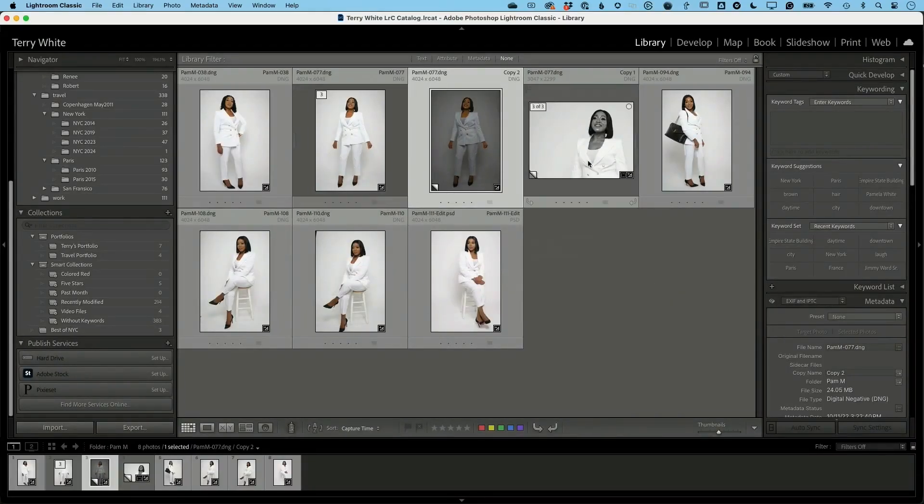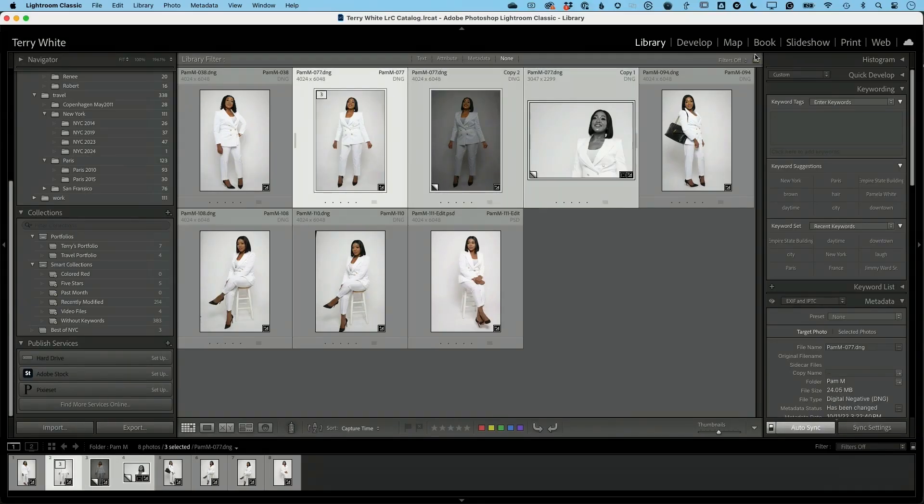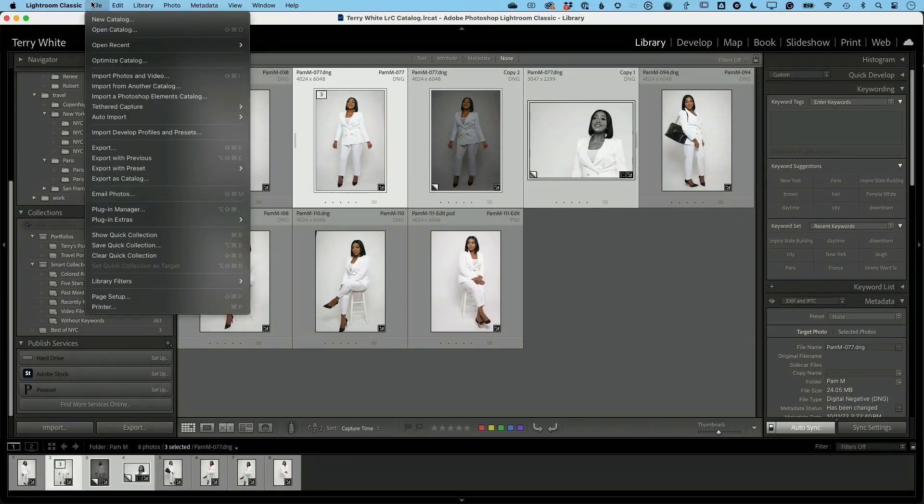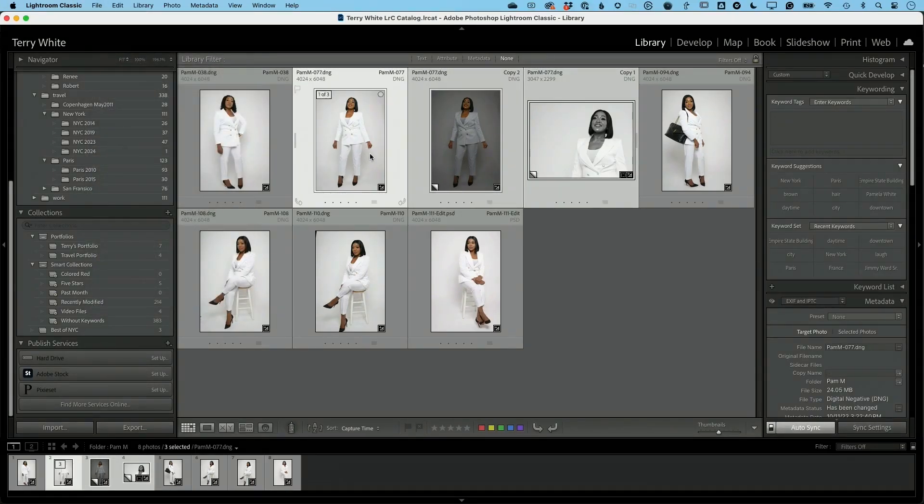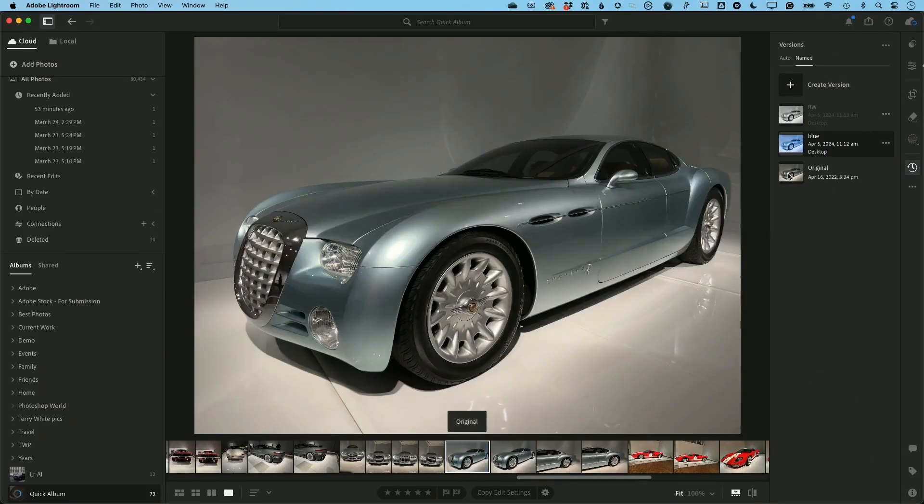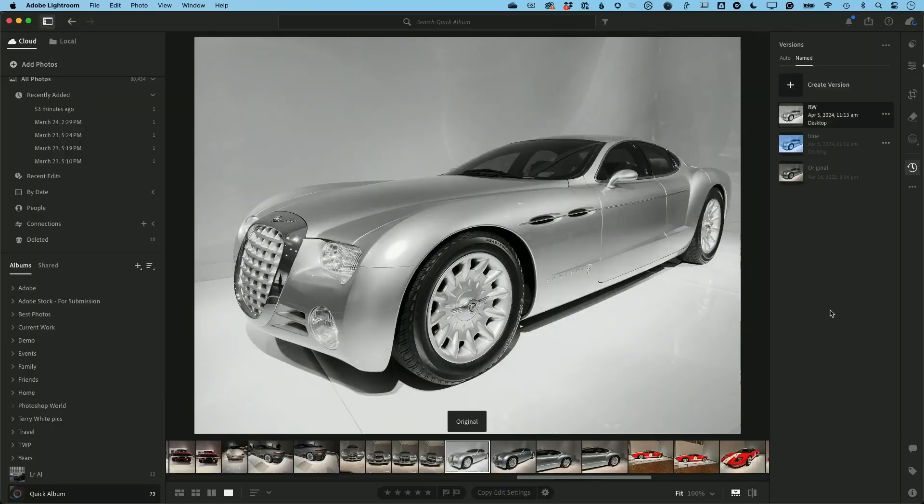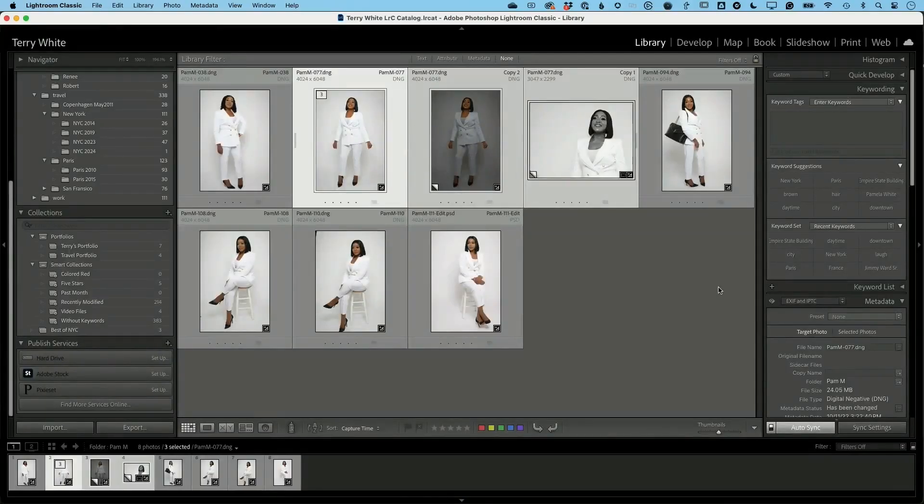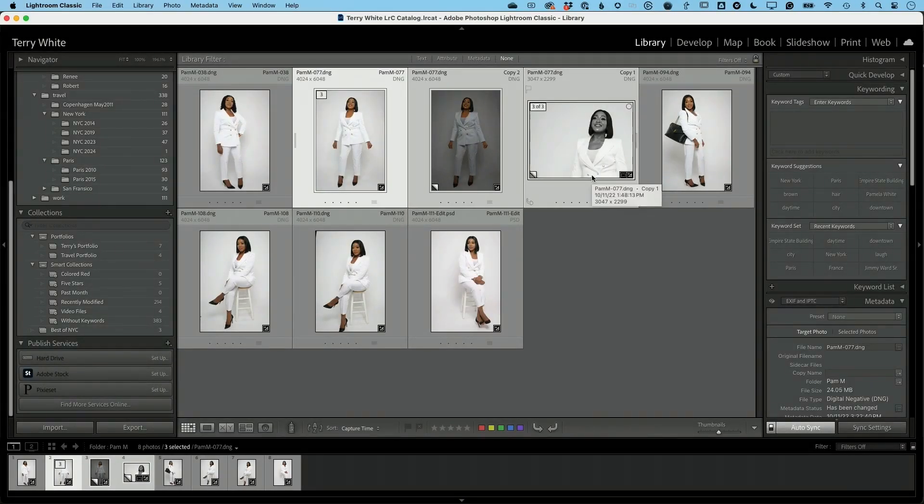So virtual copies, I can see all three edits. I can select all three files and export all three files out together, but with versions you can only output the one version you're looking at. So I can output that one, output that one, output this one, but I can only output one at a time. Whereas with virtual copies, I can output as many as I need.